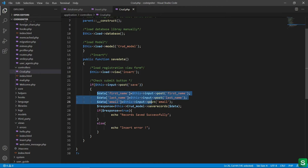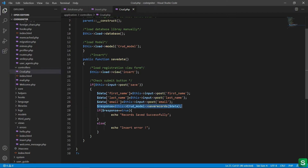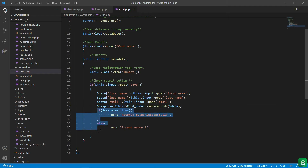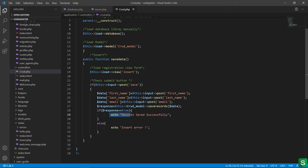If it is submitted, the form data is stored one by one in the array 'data'. Then I have called the model along with the function save_records and with the data. I have written an if condition to check whether the data is successfully inserted or not. If successfully inserted it will echo 'record saved successfully', and if an error occurred it will show 'insert error'.